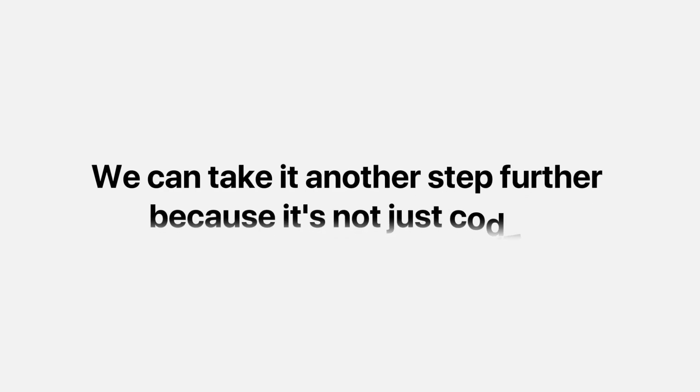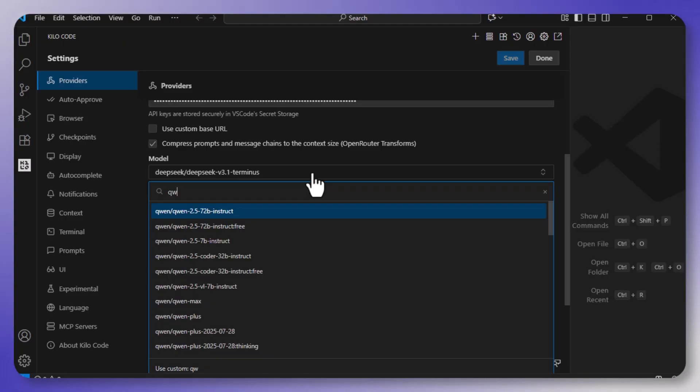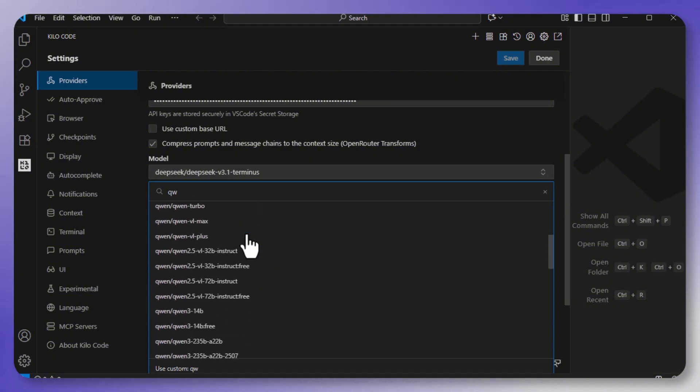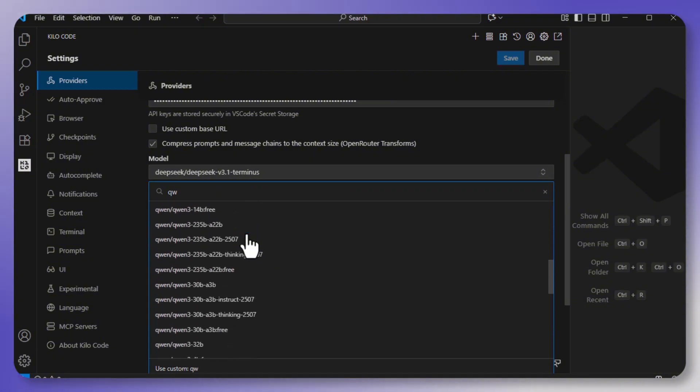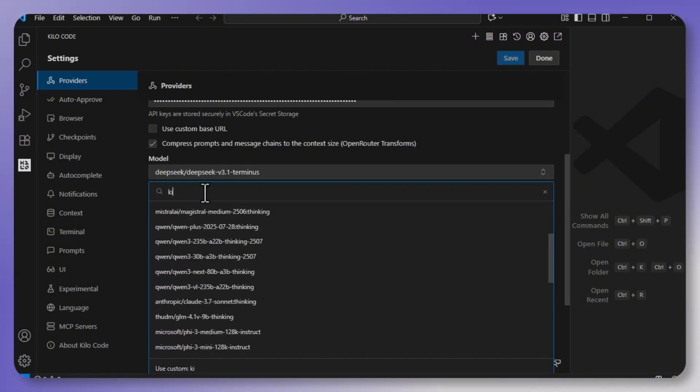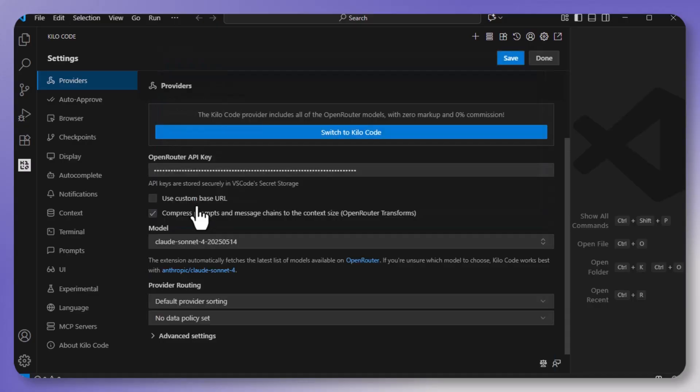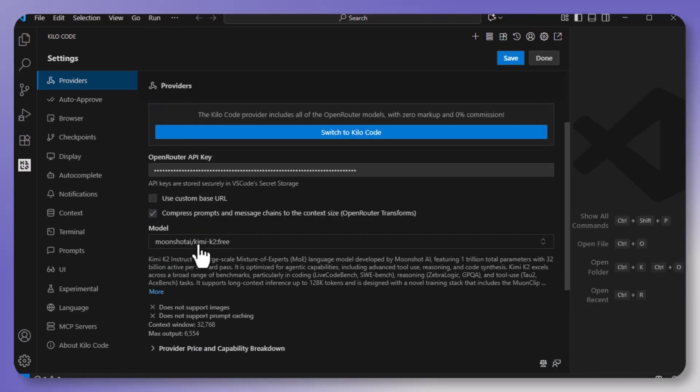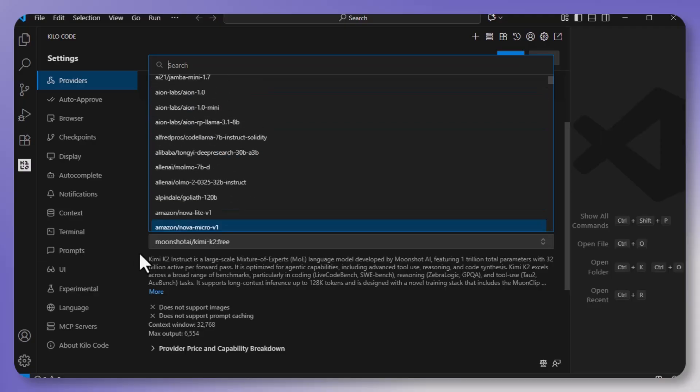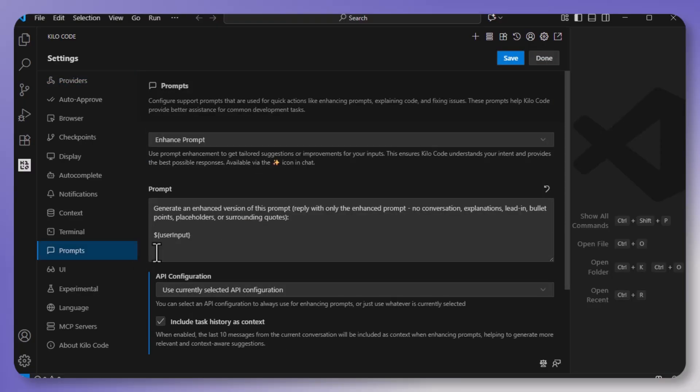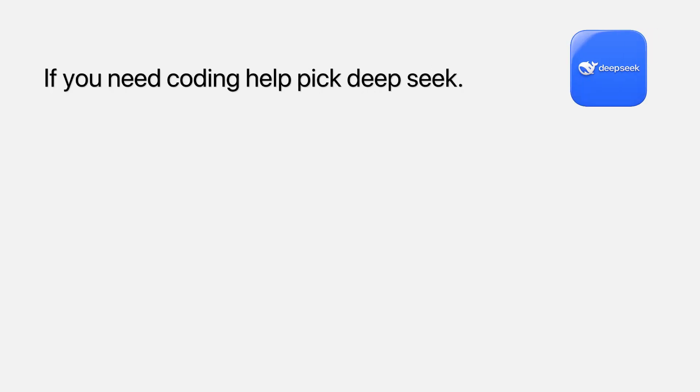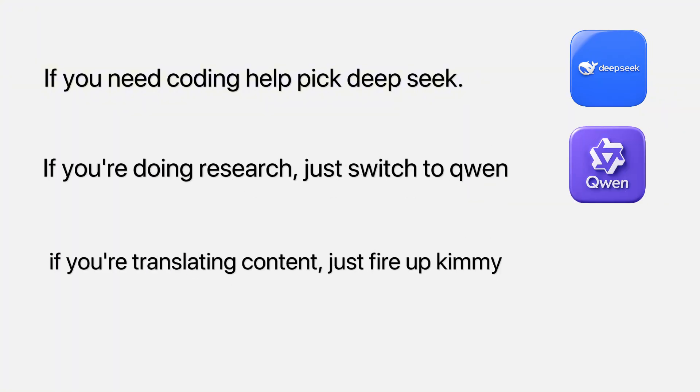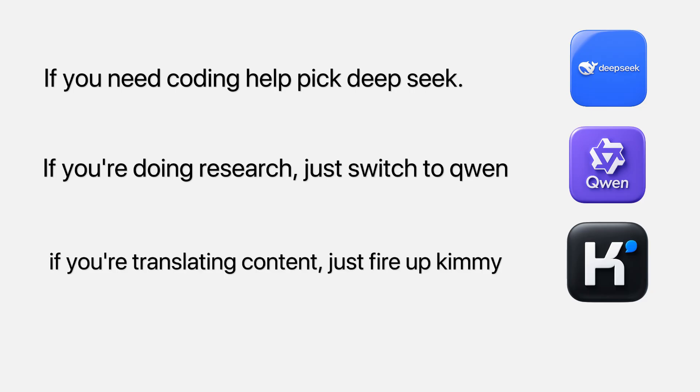And we can take it another step further, because it's not just coding. Quinn models are incredible for reasoning tasks, data analysis, problem solving, strategic planning, and Kimi shines in multilingual tasks. So if you work with international clients, or you need to generate content in multiple languages, it handles all of that beautifully. The beauty of this stack is that you can switch between models instantly. If you need coding help, pick DeepSeek. If you're doing research, just switch to Quinn. And if you're translating content, just fire up Kimi. One key, one interface, and it's all free.